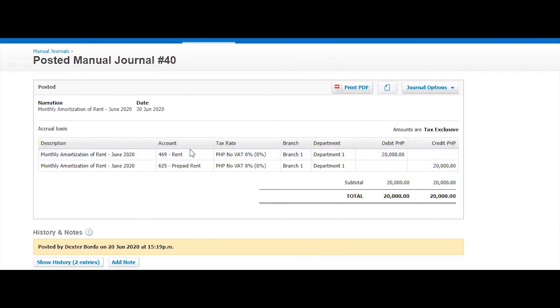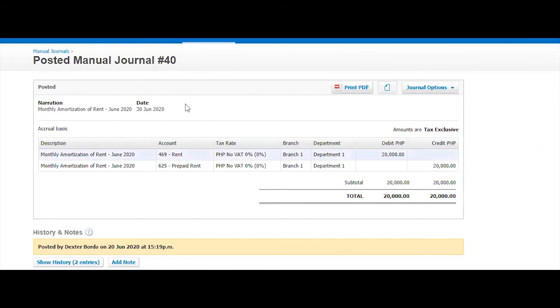Now I think one thing I would want to show you is repeating. This particular transaction, you know that we are going to create this journal every month in July, August, September, until May.